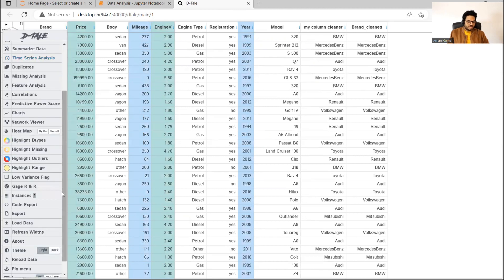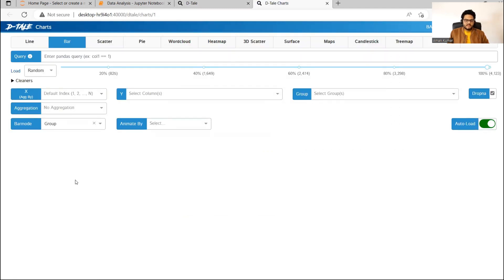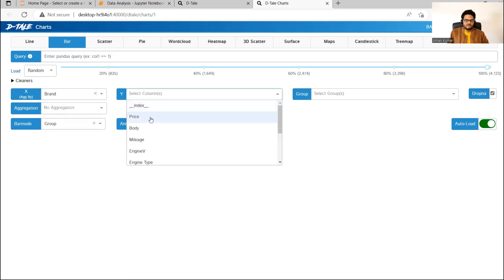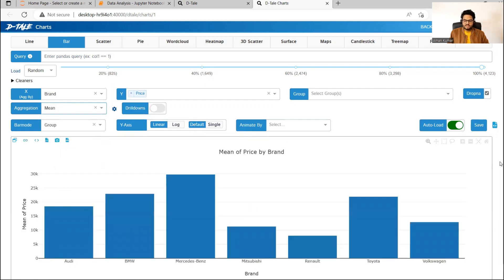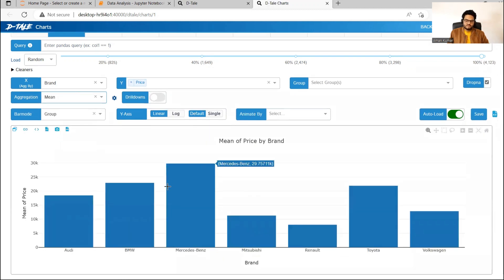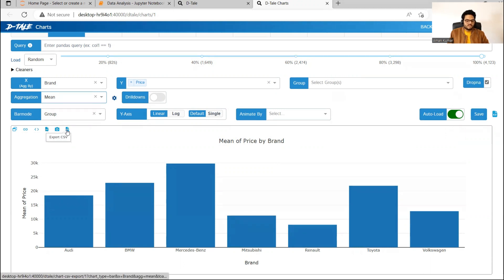Now let me show you something very important: Charts. In charts, if I want to see the price of the brands, I will say aggregate by brand and I want to see the price — specifically the mean or average. In this average, I can see Mercedes-Benz is most expensive, then BMW, then Toyota. We have a chart here. If you want to save it, you want to export it, you want to export the code — you can see options: copy link, export code, export chart, export PNG, export CSV. All these things we can do from here.